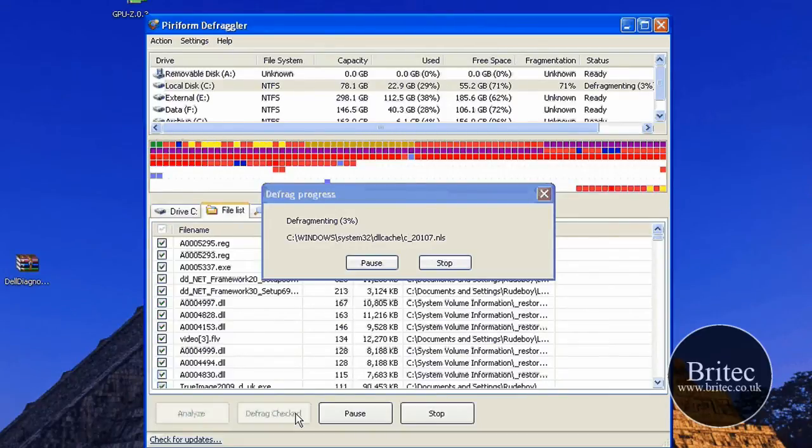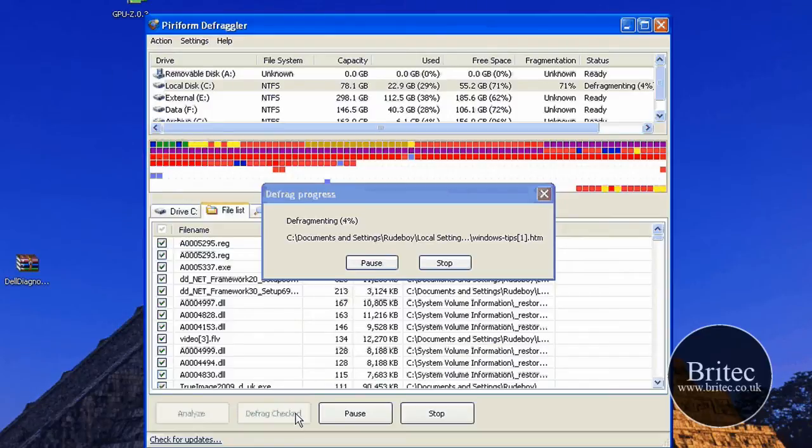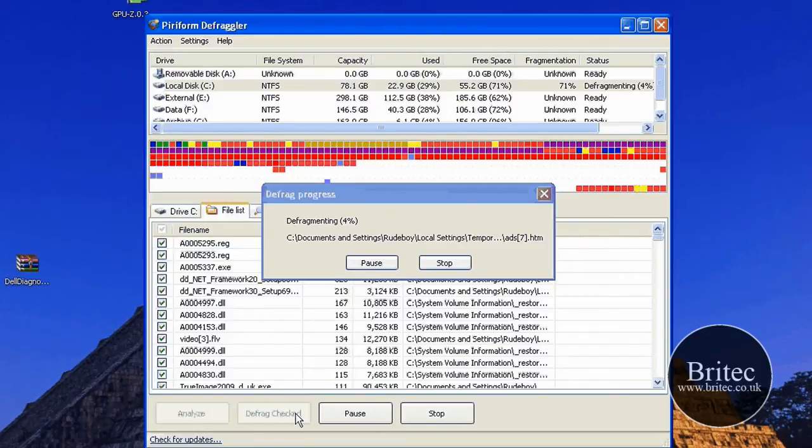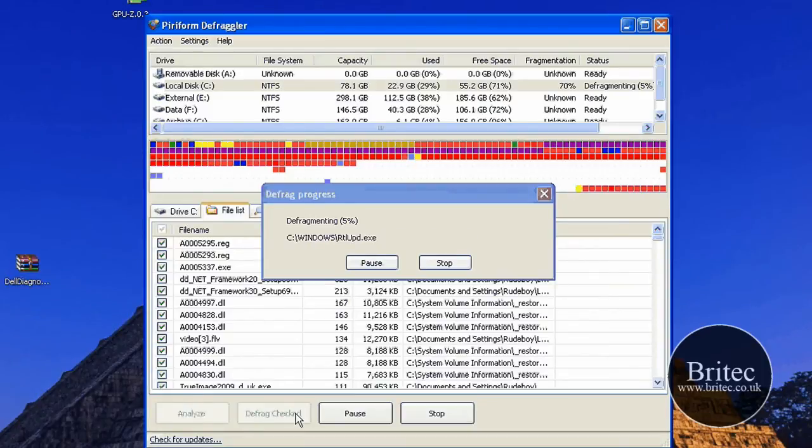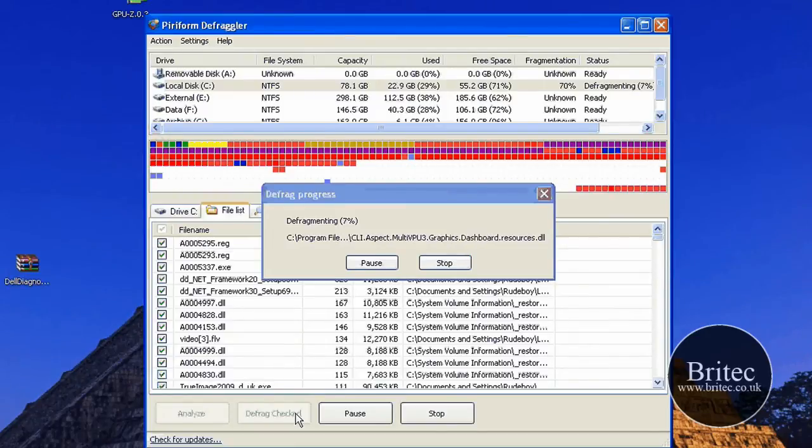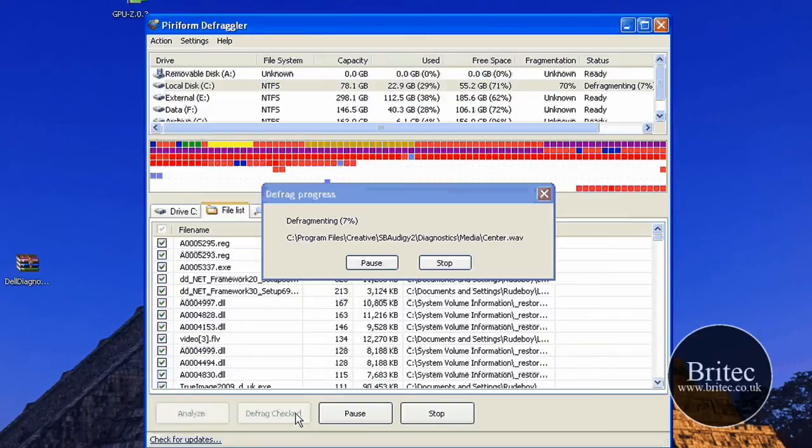And I think it's a great utility for freeware. I don't think there are any other freeware utilities you can download that do defragging and actually let you defrag file types only.